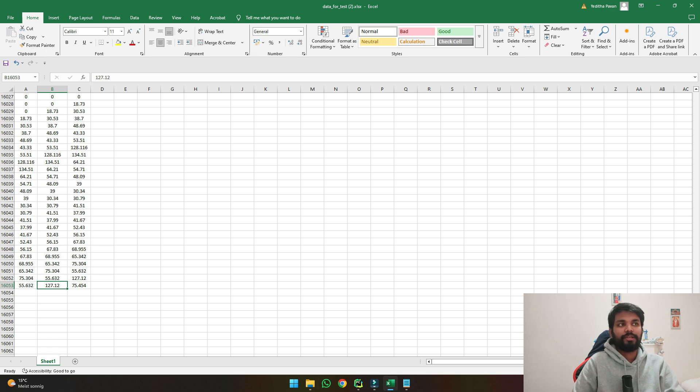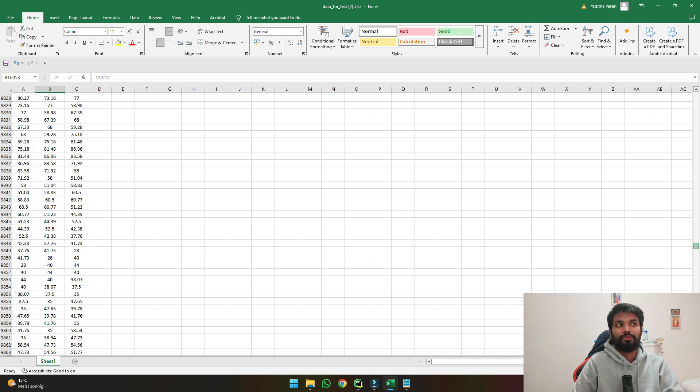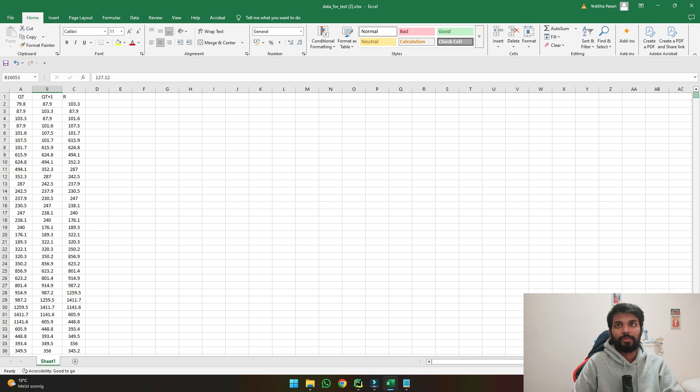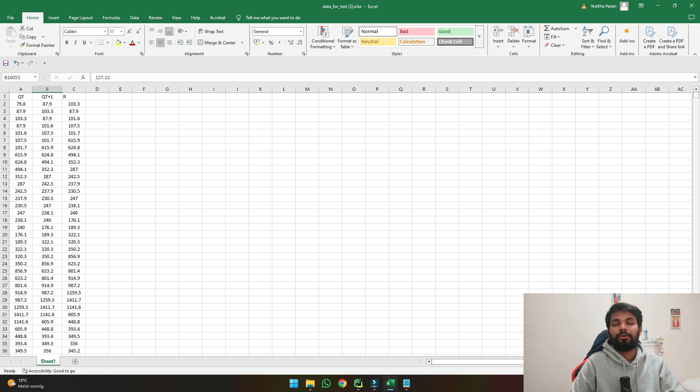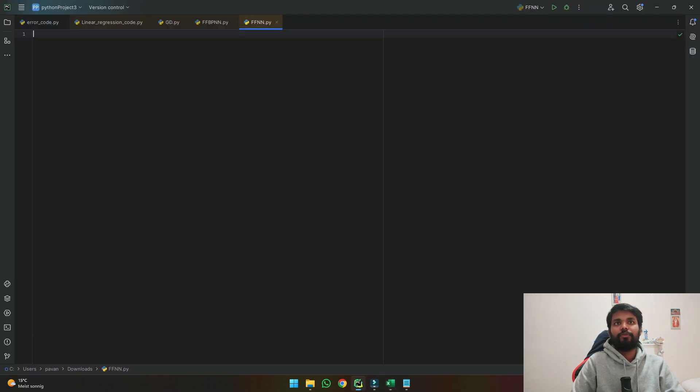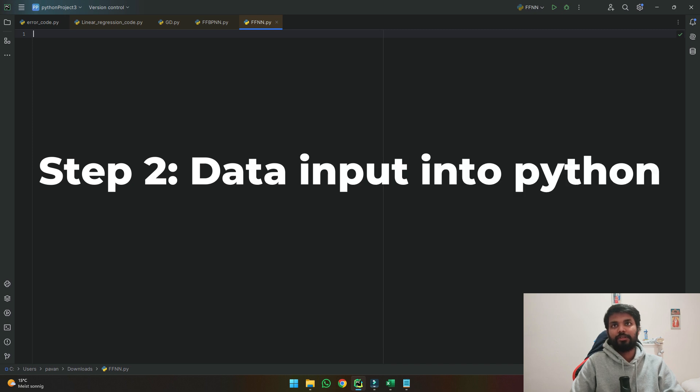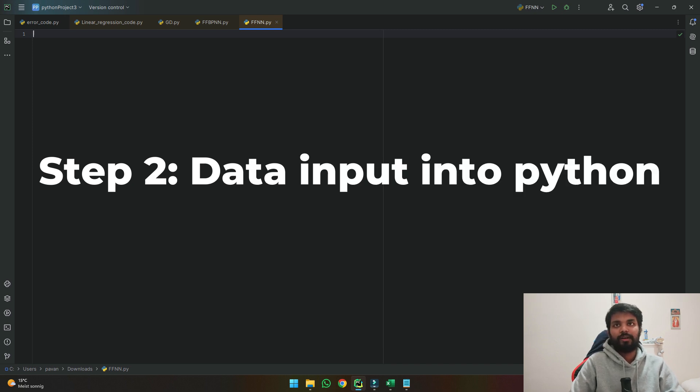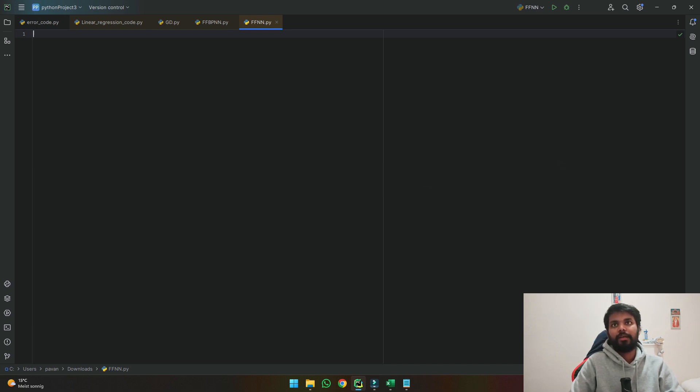So this is the data we'll be using for developing our model. So let's directly go into Python and start developing our code. So if we open our Python, the first step for us to have is to input our excel file and read the data.